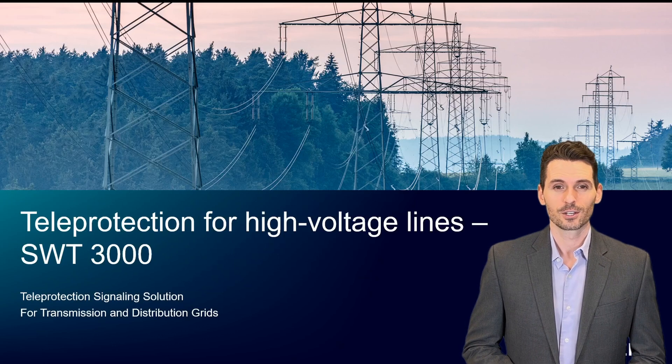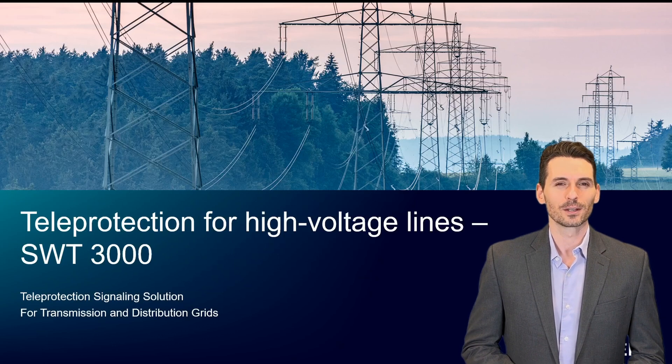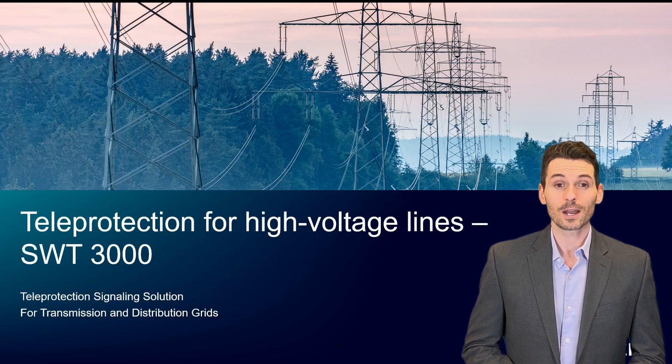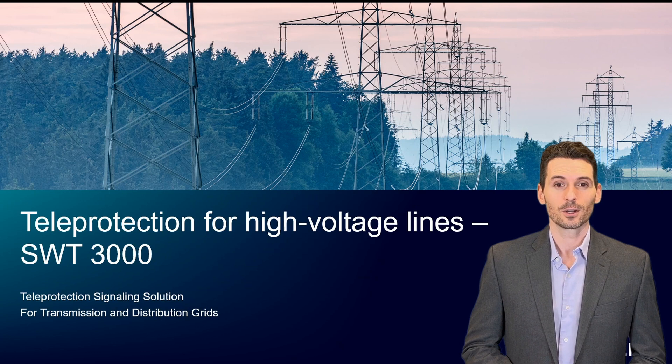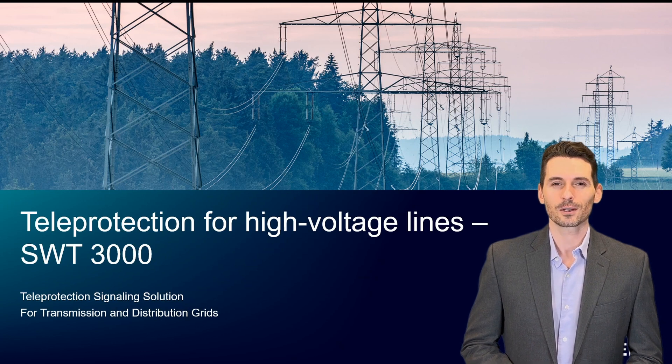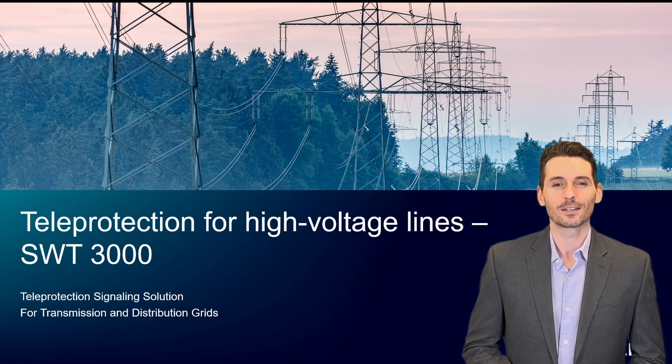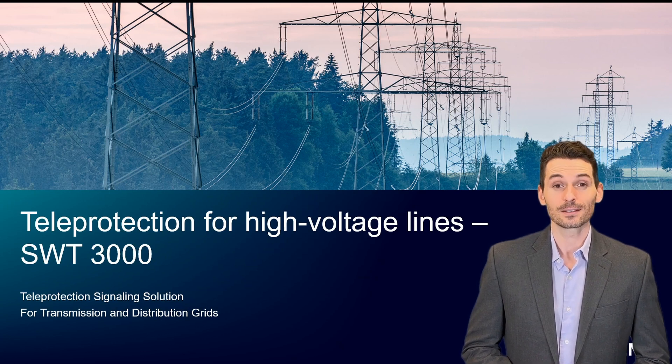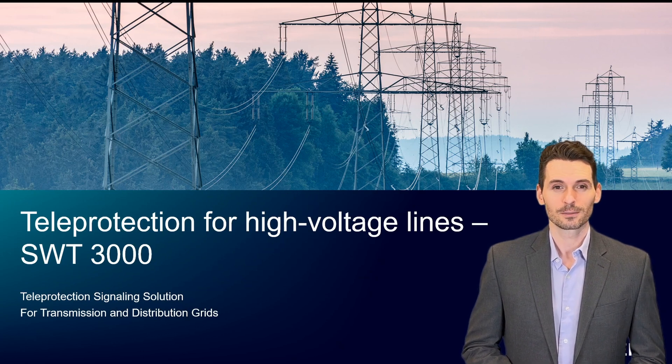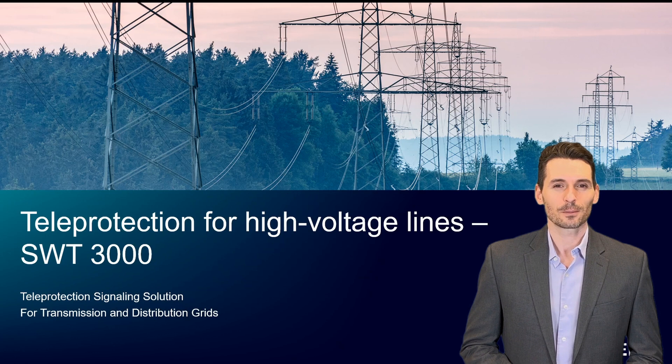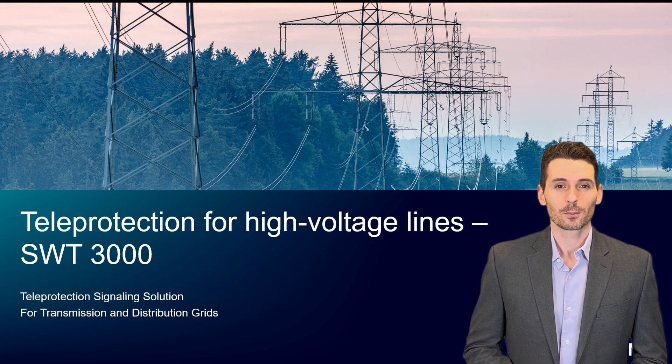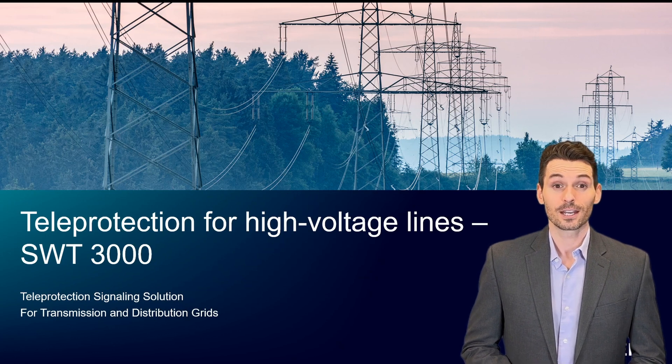Welcome to our second session about SWT3000 teleprotection signaling technology. This session visualizes the operation of distance protection without and with teleprotection communication.